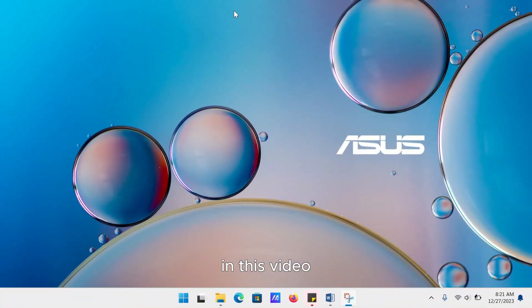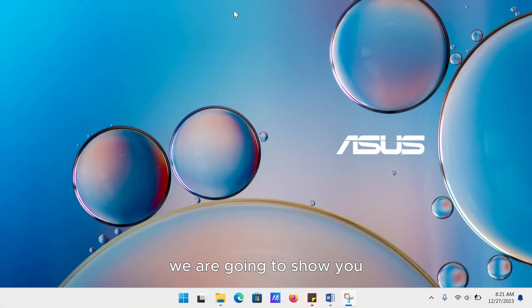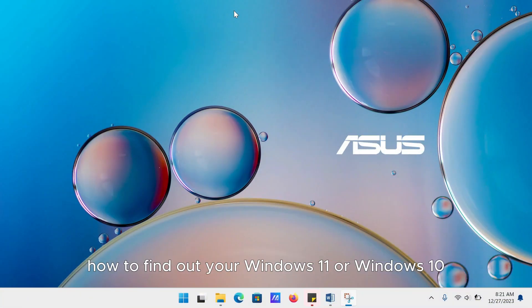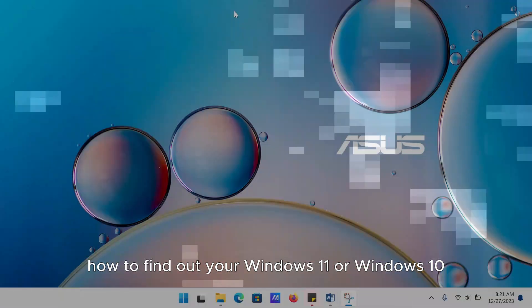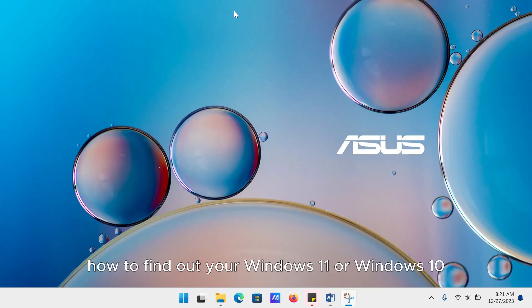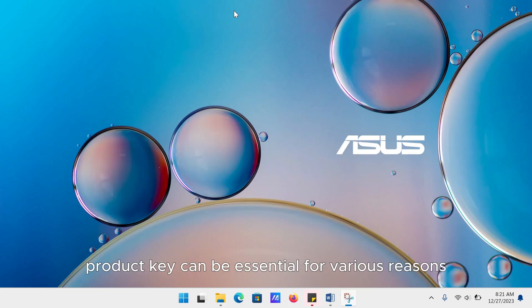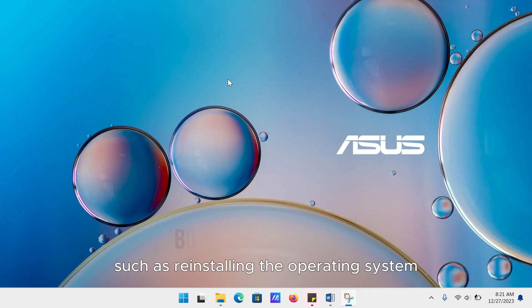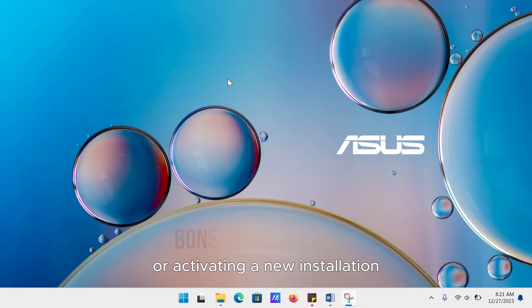In this video, we are going to show you how to find out your Windows 11 or Windows 10 product key. This can be essential for various reasons, such as reinstalling the operating system or activating a new installation.